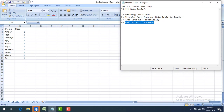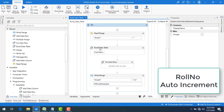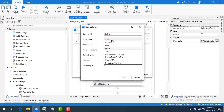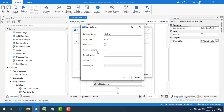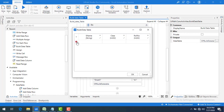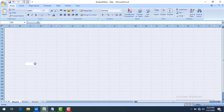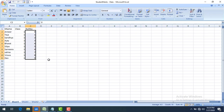Now let's look at the auto-increment roll number feature. I go back into the Build Data Table editor and add a new column called 'roll_number' with data type Int32, and I enable Auto Increment. This means the value will automatically increase by one starting from zero: 0, 1, 2, 3, and so on. I click OK without providing any manual values.